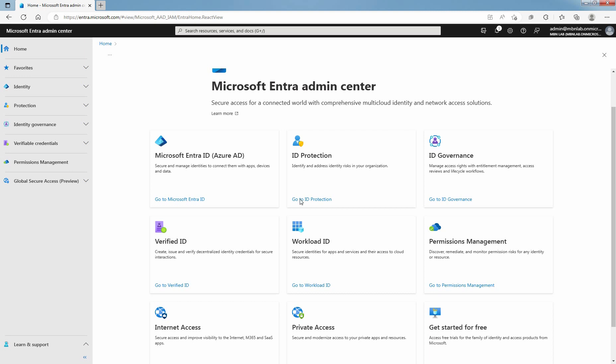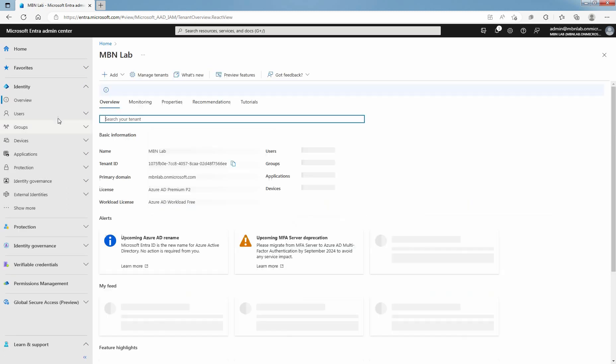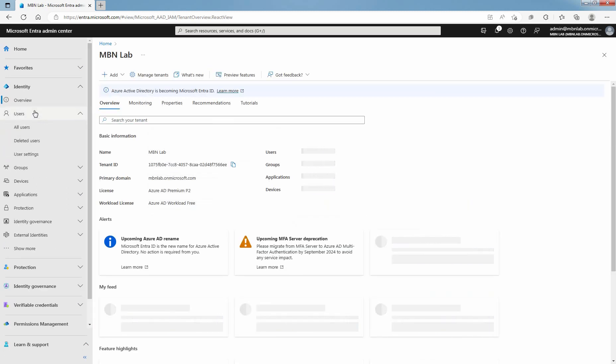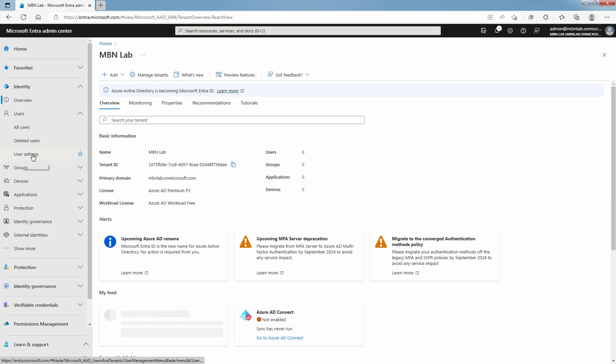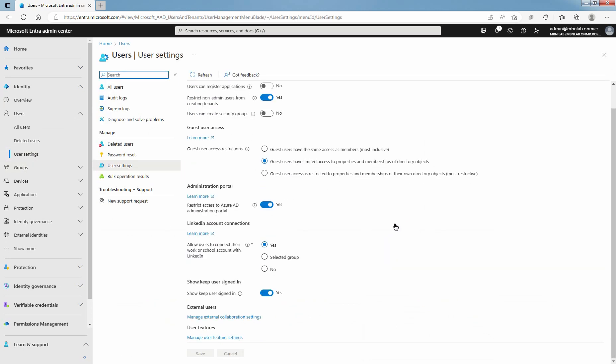Click on Go to Microsoft Entra ID. Click on Users and then select User Settings. Click on Manage External Collaboration Settings.